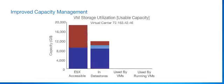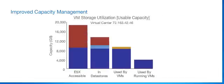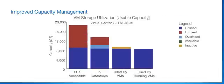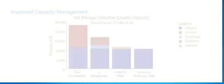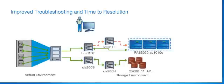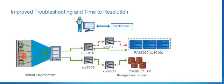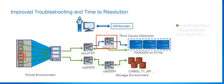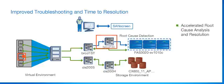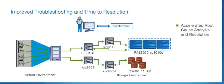SanScreen drives improved capacity management by providing cross-domain visibility into capacity utilization by ESX, data stores, and VMs. SanScreen accelerates troubleshooting by quickly identifying the root cause of a configuration or performance problem, resulting in reduction of downtime.